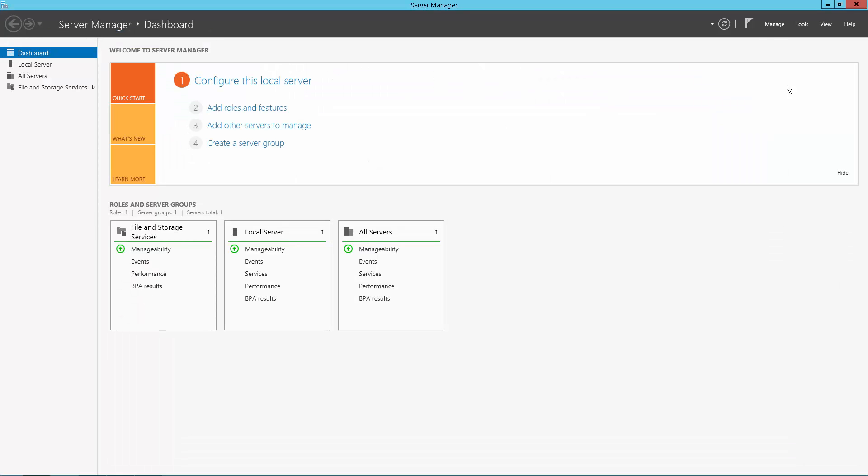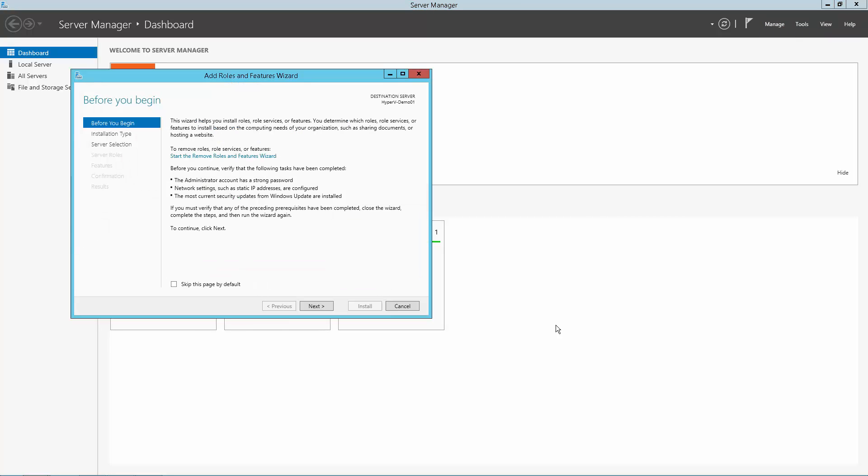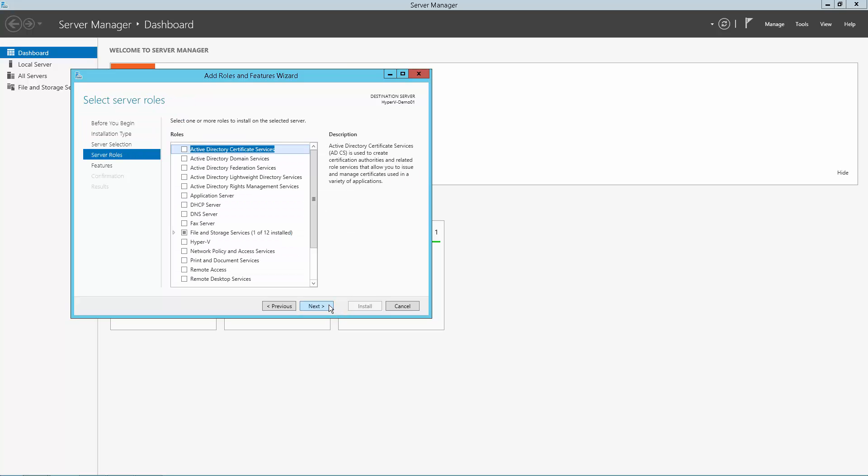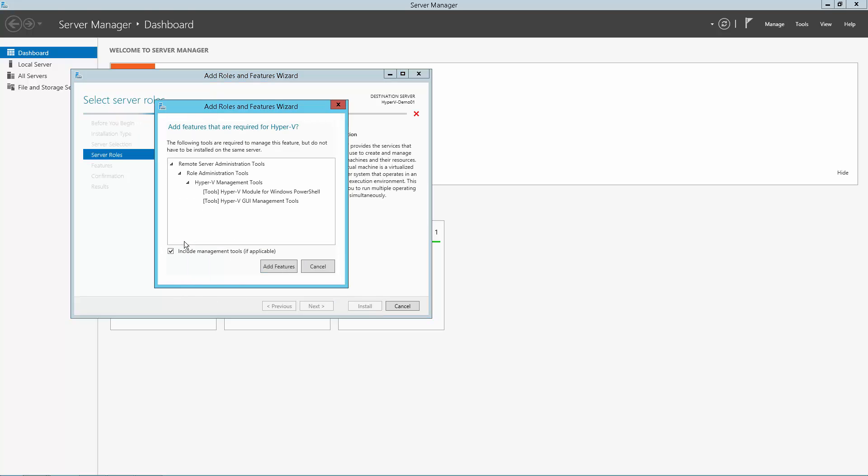Now click on Manage, Add Roles and Features, in the menu drop-down. Click Next until you see the Server Roles screen. Now click on the Hyper-V role. Click on the Add Features button when the Required Features window appears.